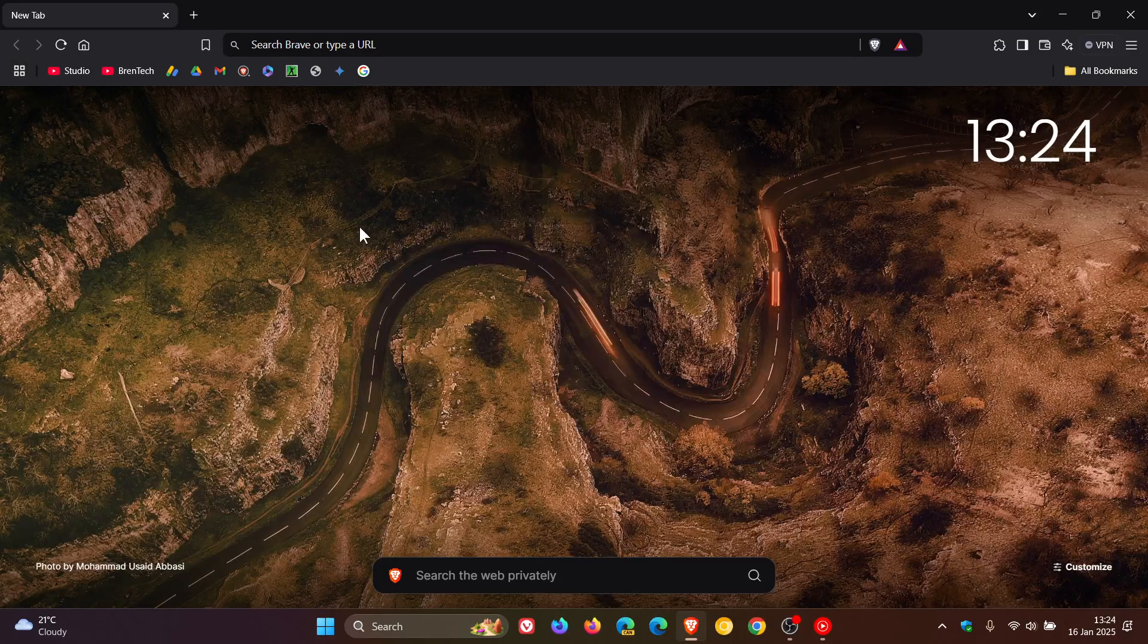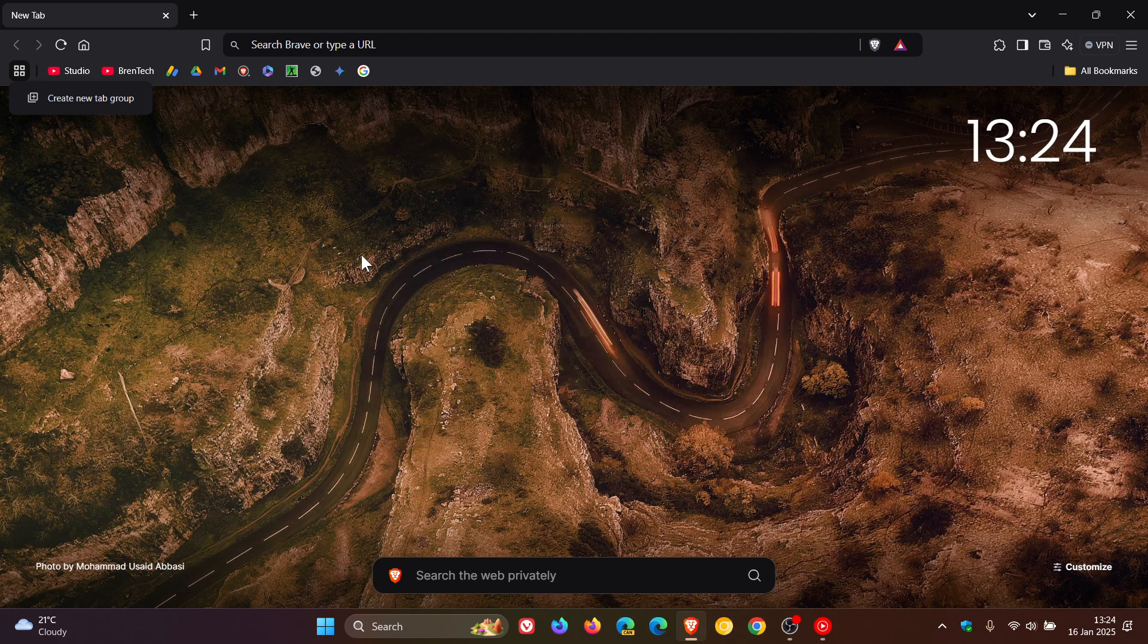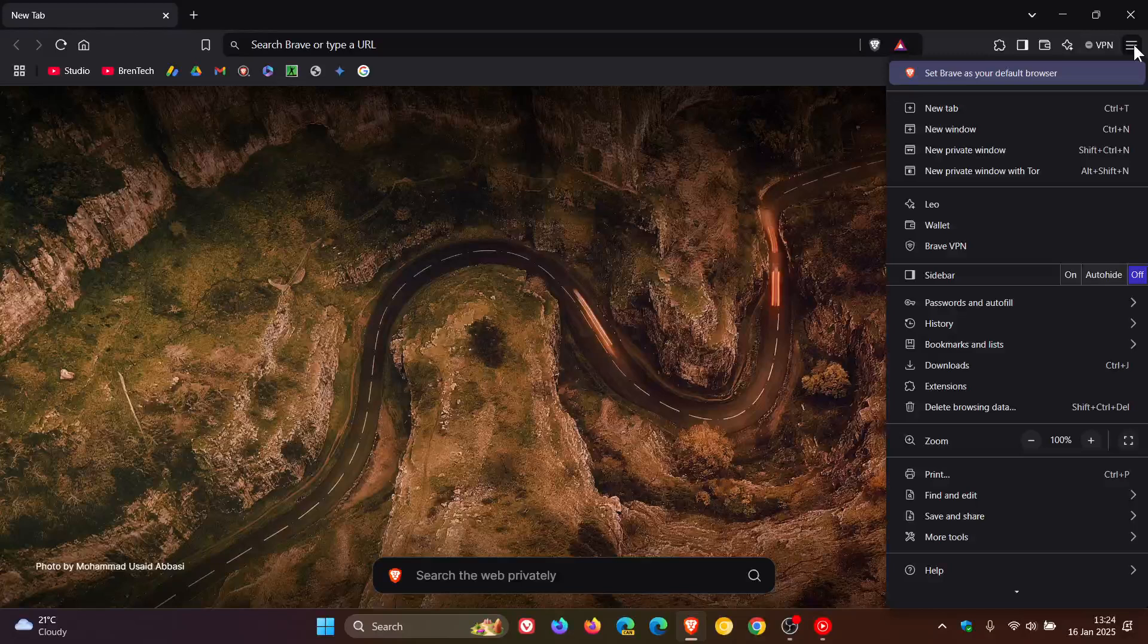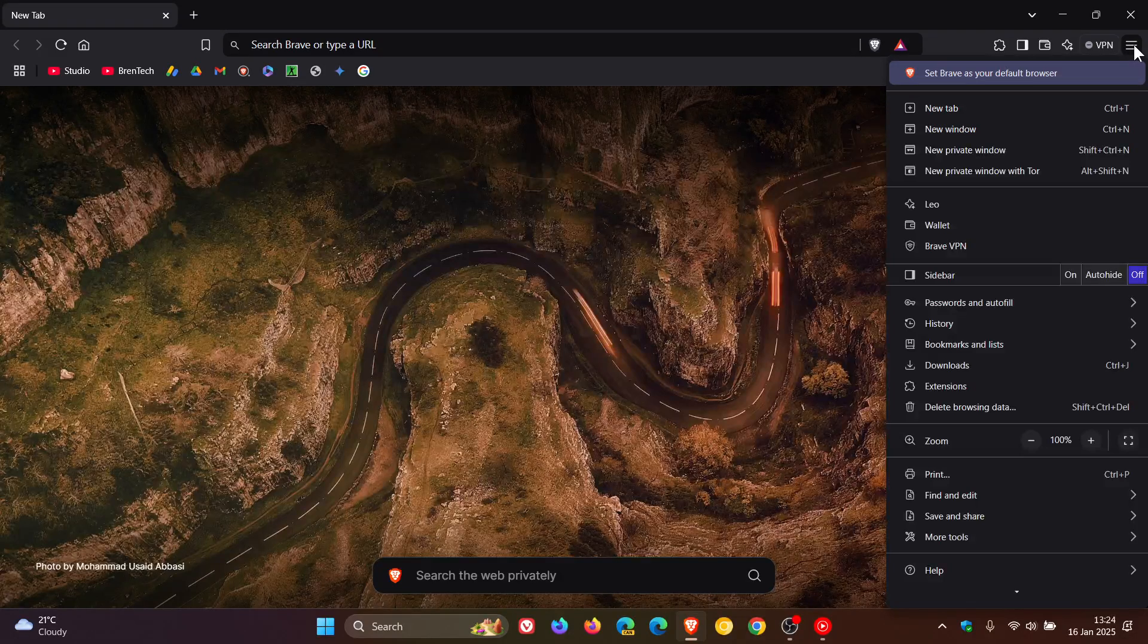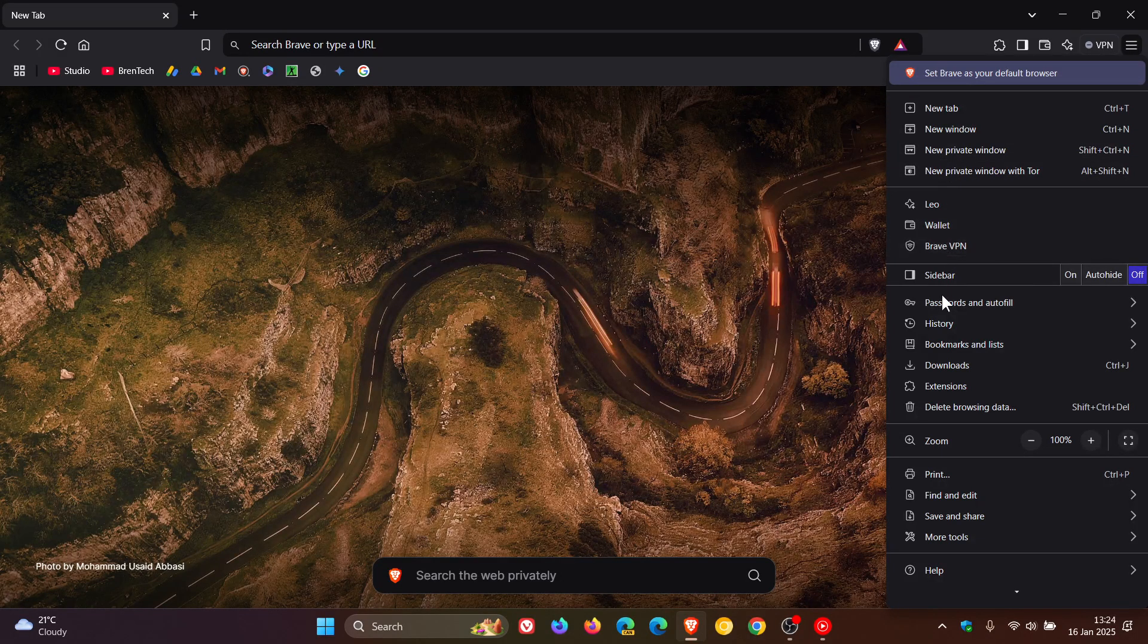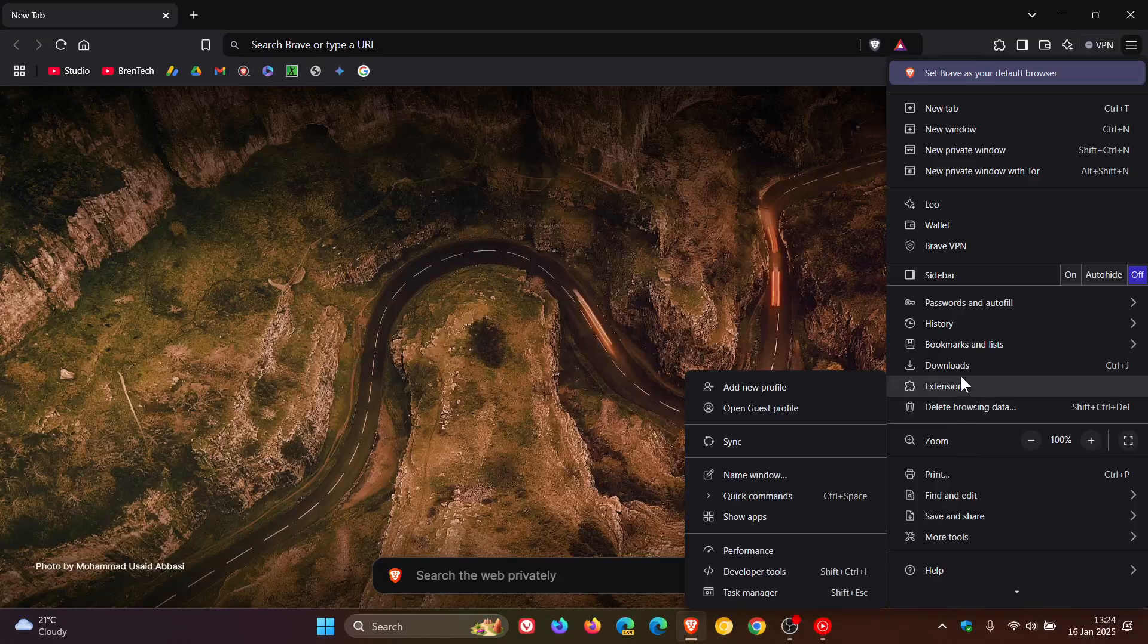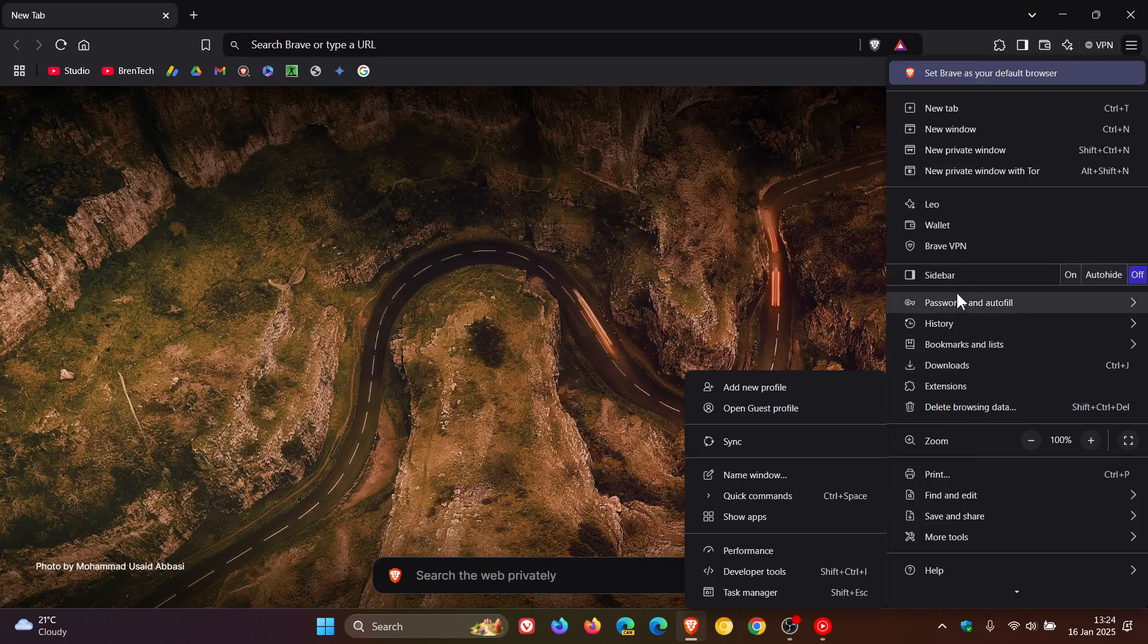It's a very similar feature to what we get in Google Chrome. Google Chrome also has the tab groups here in the main menu, which I'm seeing. I'm not seeing it in the main menu of Brave.